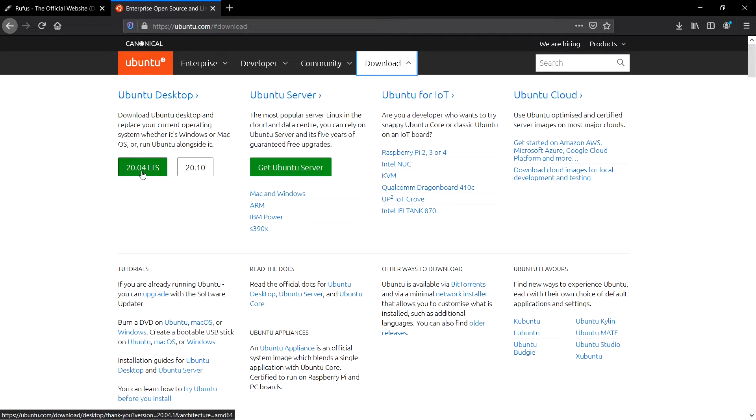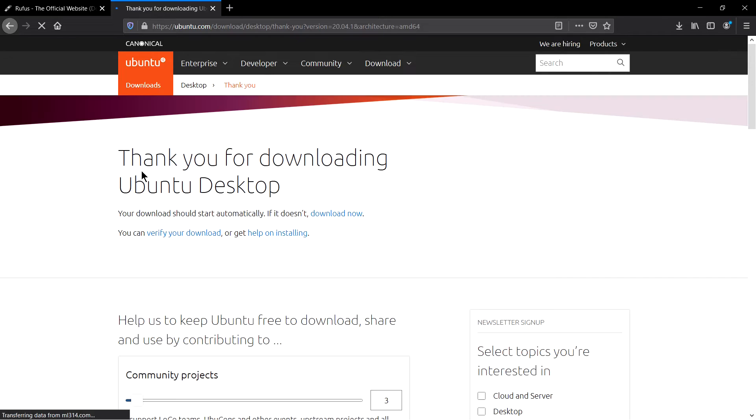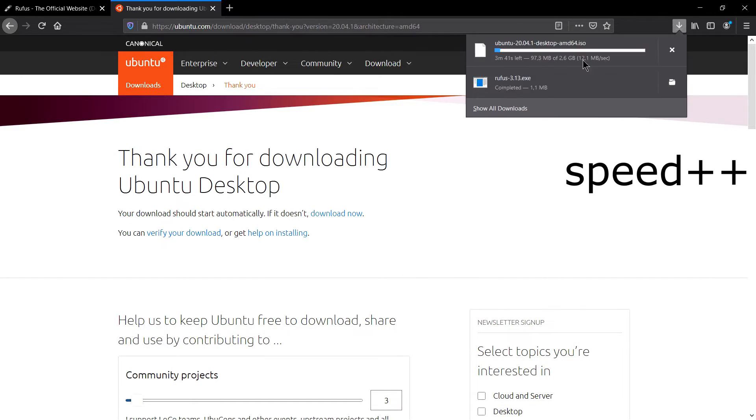This is the LTS one, the long-term support, so I will download this. So your download will start soon, yes it's a 2.6GB file.